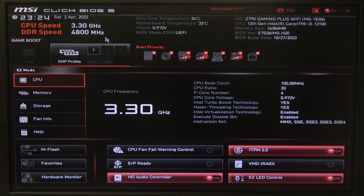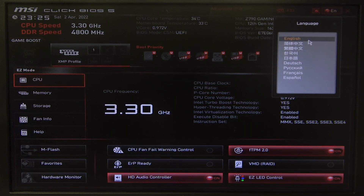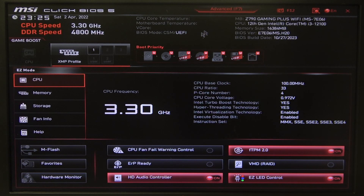To do this, first you will need to enter the BIOS. Then in the top right corner of the screen you can find the globe icon — click on it once and you'll be able to pick a different language for your BIOS interface.